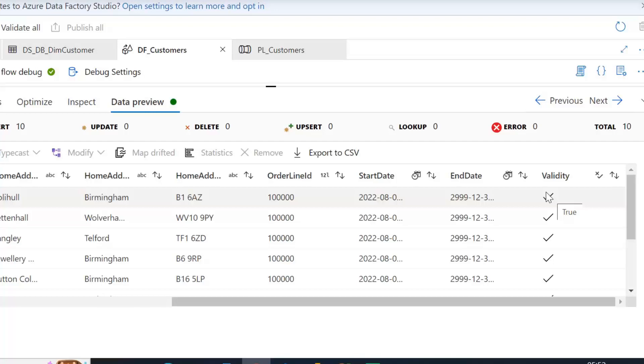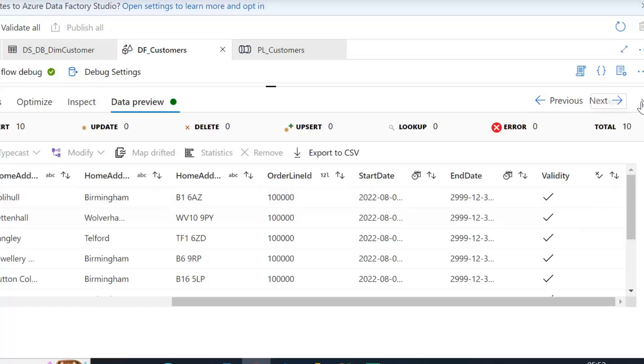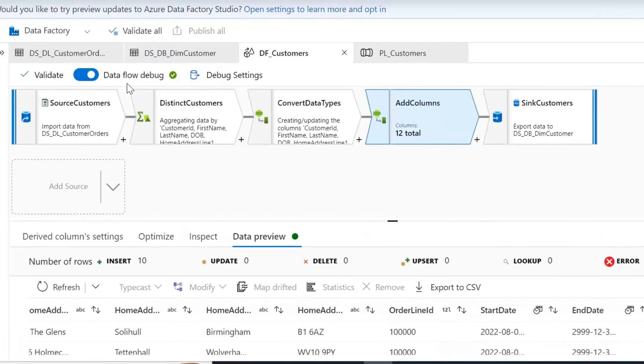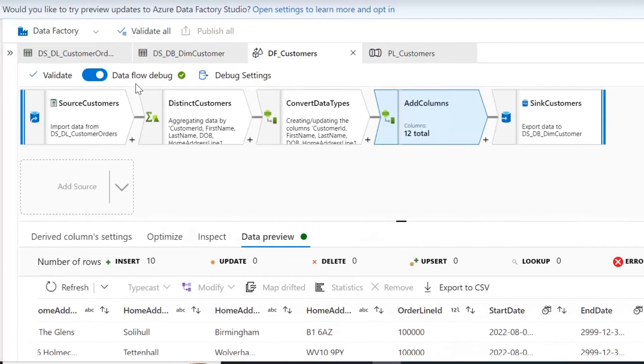So dataflow debug is very helpful for looking at what's happening to our data as we work through the different transformations. The good thing about dataflow debug is I don't really need to worry about turning it off. It's only going to live for an hour so if you do forget about turning it off and you come back to this browser window a couple of hours later you're likely to see a notification to say your dataflow debug cluster is timed out and automatically turned off.